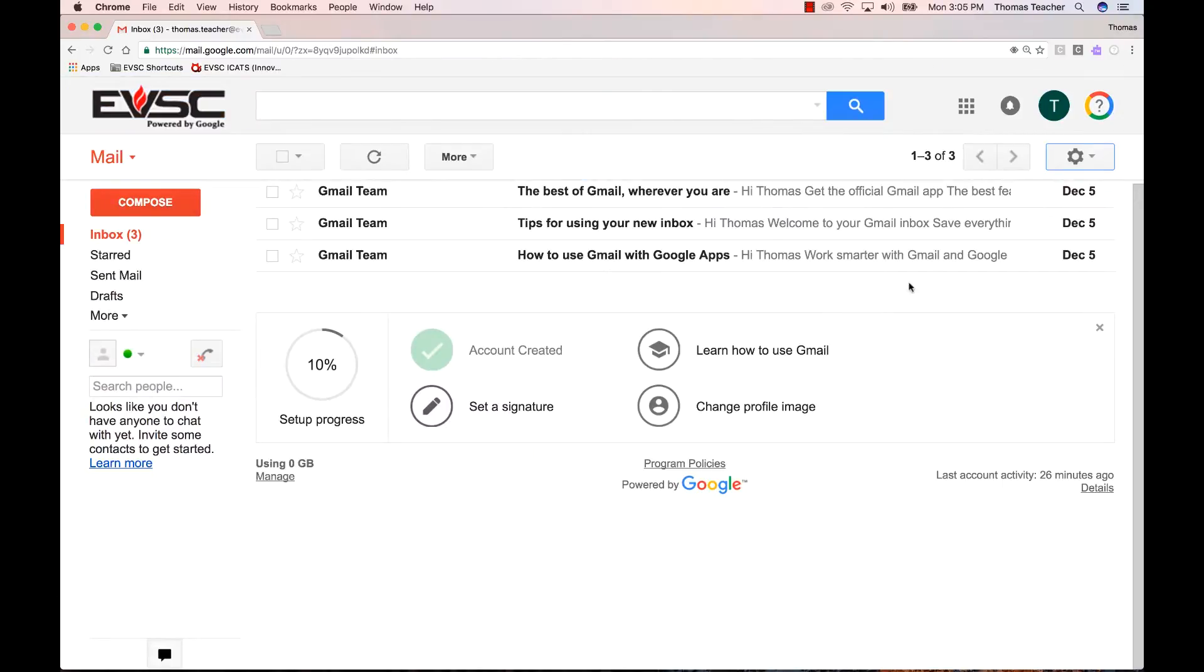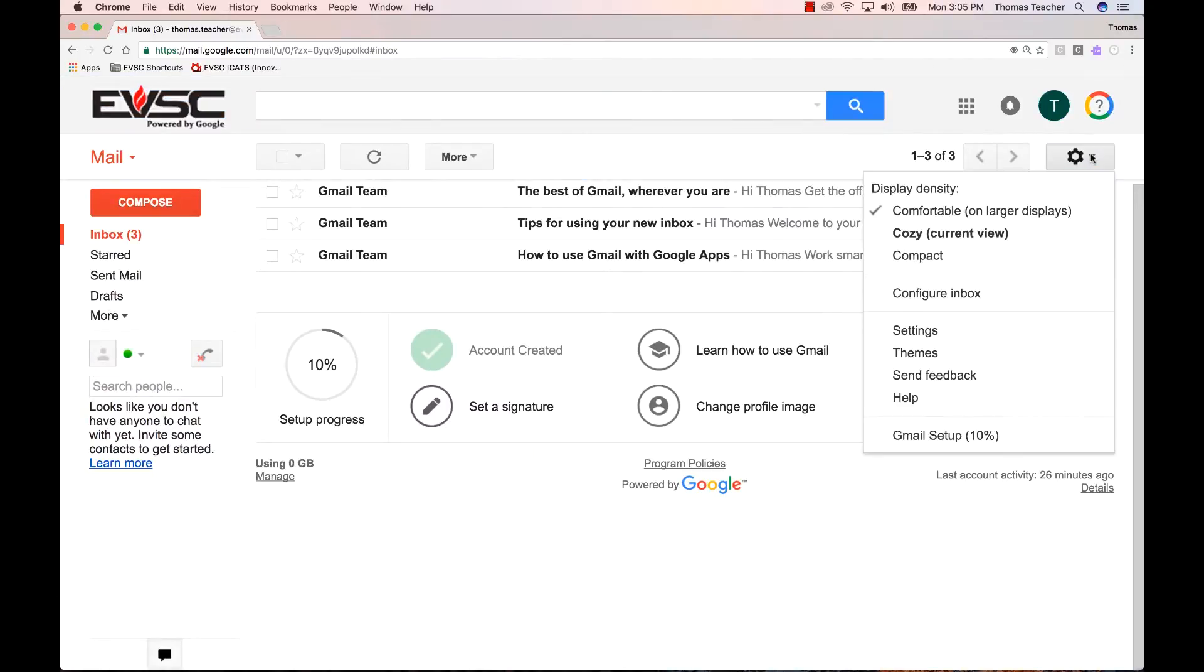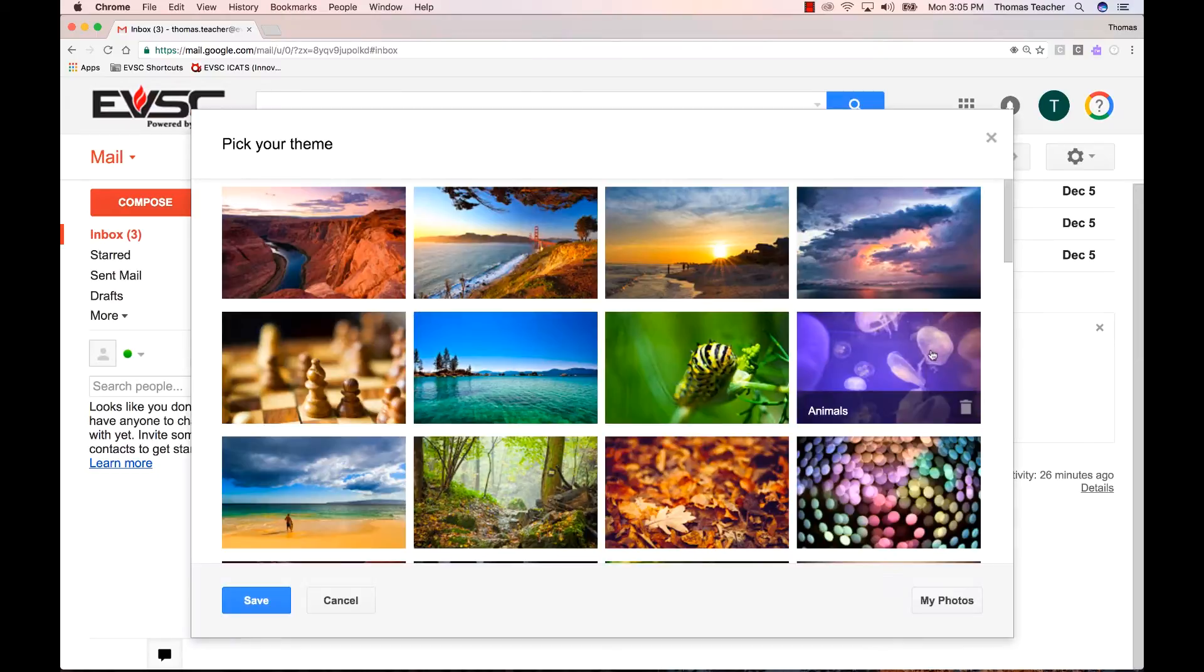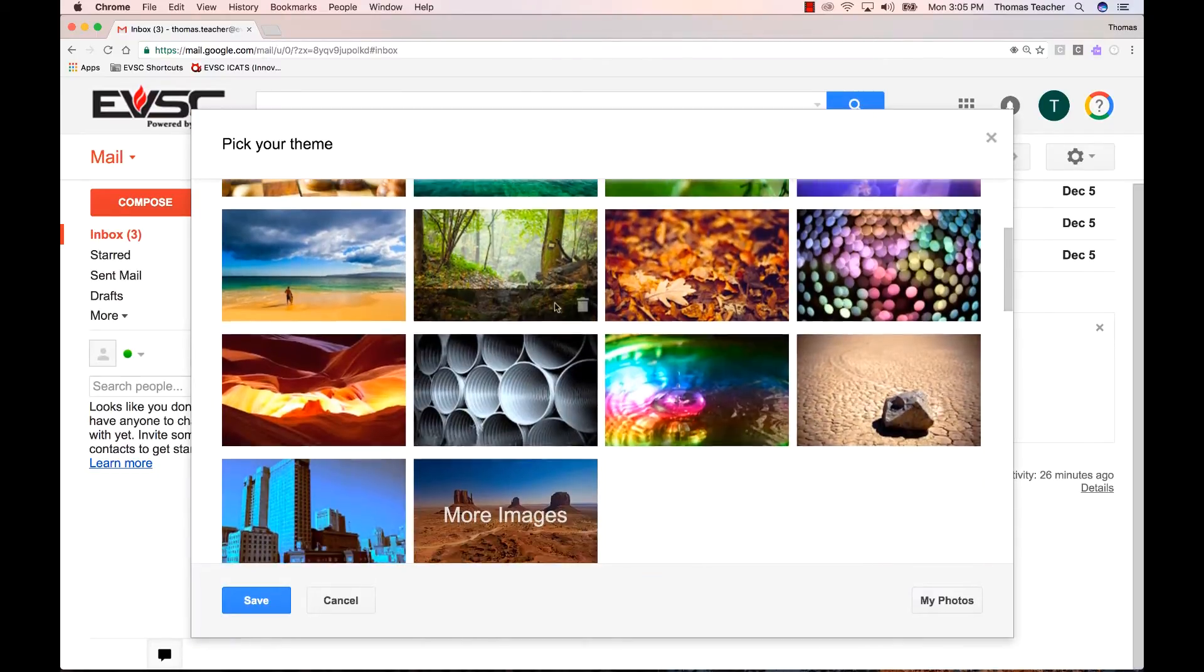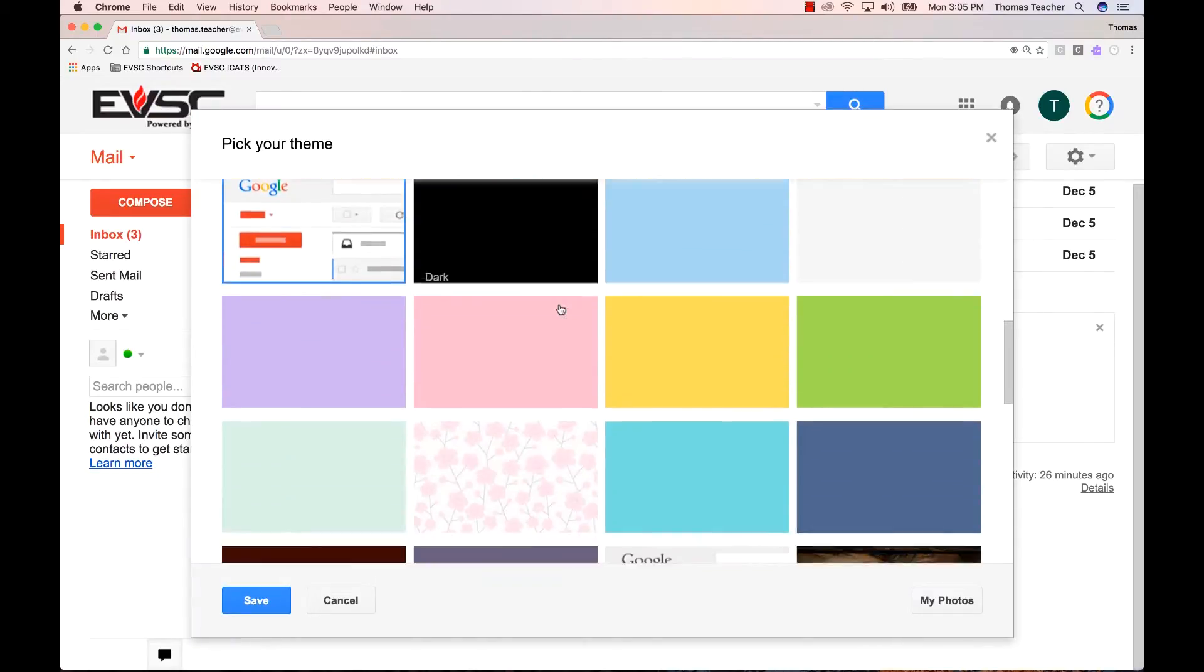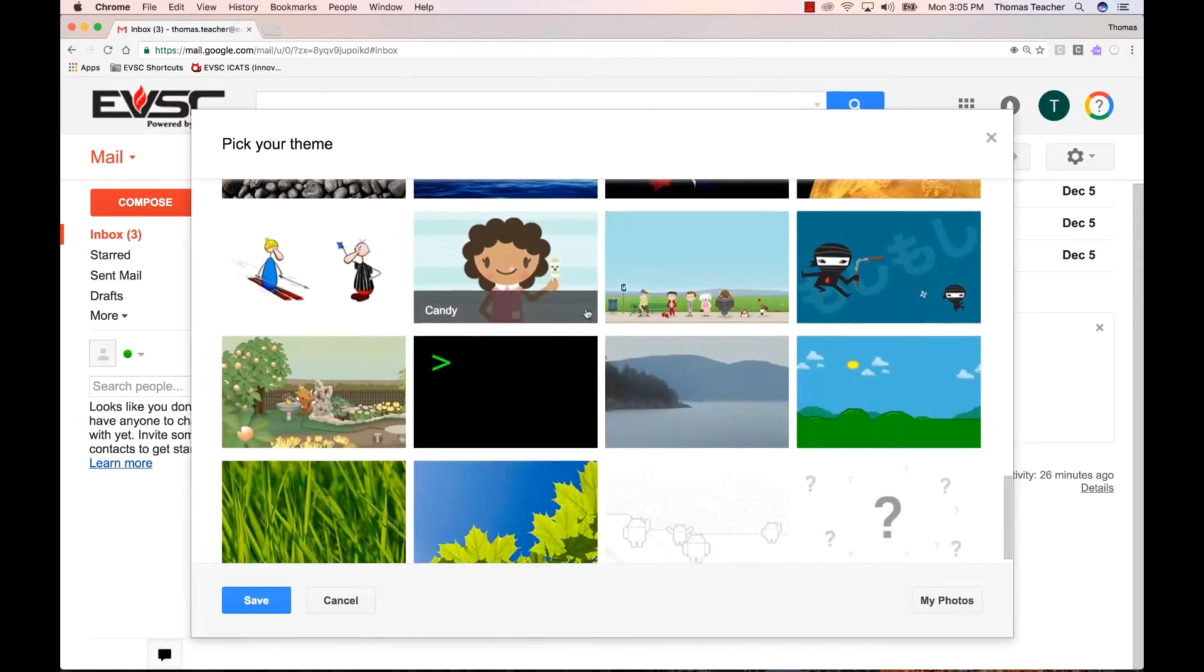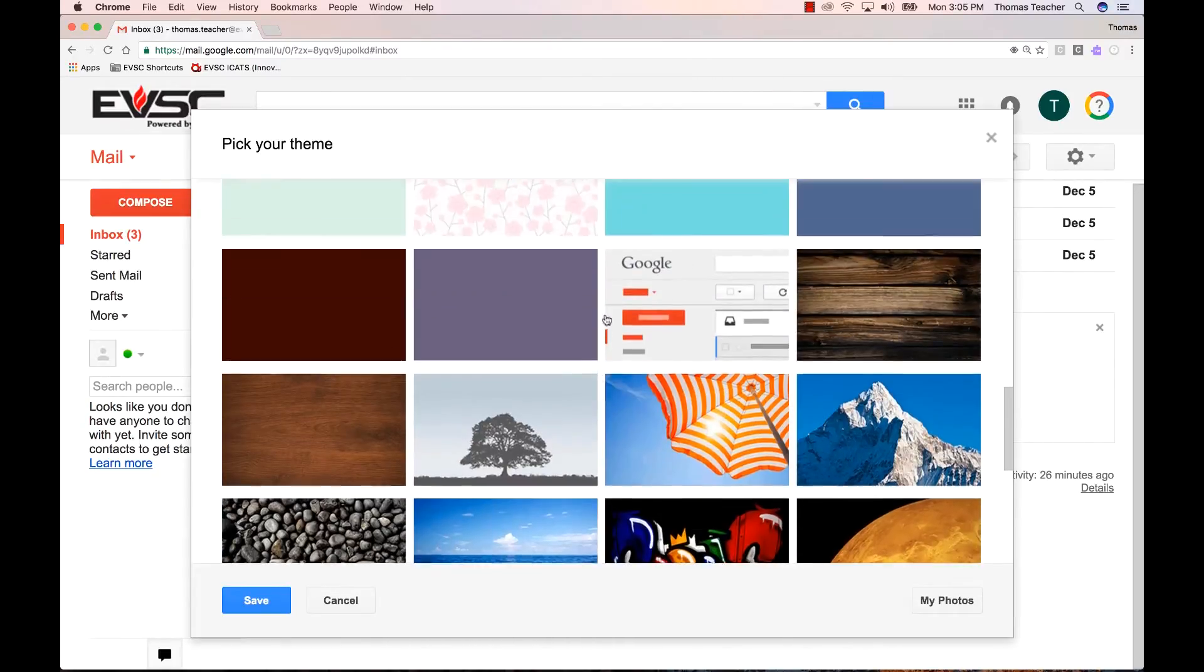To get started, let's go up to the gear icon and click on themes. Google has already uploaded some pretty awesome theme backgrounds, so feel free to select from these options and try them out.